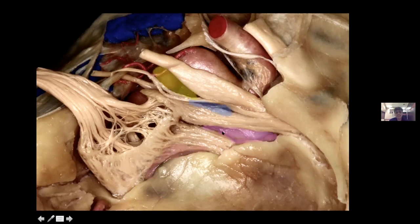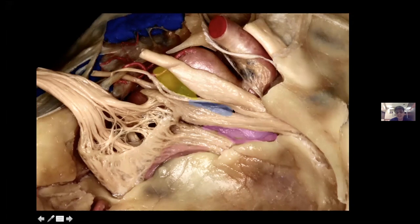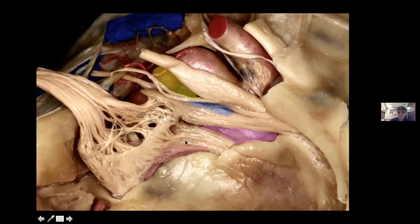Now to see the triangles of the lateral aspect of the cavernous sinus. Between the oculomotor and trochlear nerves is the supratrochlear triangle. Between the trochlear nerve and V1 is Parkinson's triangle, also known as the inferolateral or infratrochlear triangle. Between V1 and V2 is the anteromedial triangle, also known as Moulin's triangle. Between V2 and V3 is the anterolateral triangle. The structures accessible through each of these triangles will be discussed at the end of the presentation.